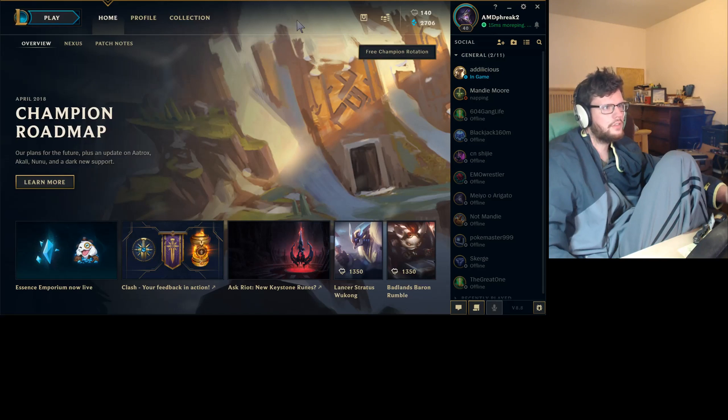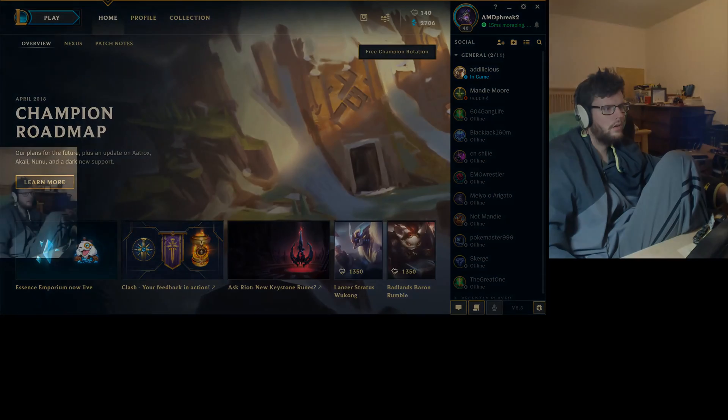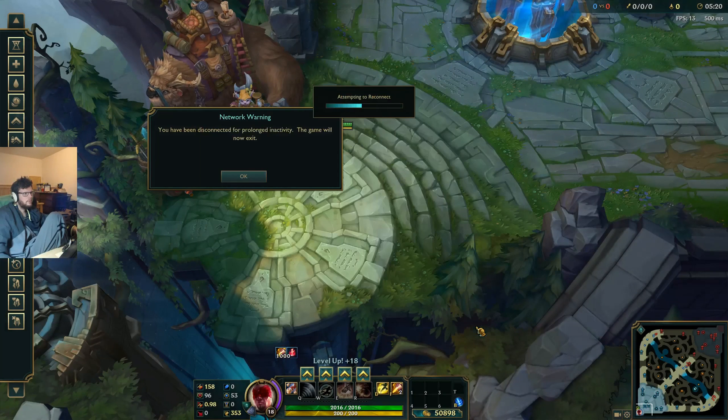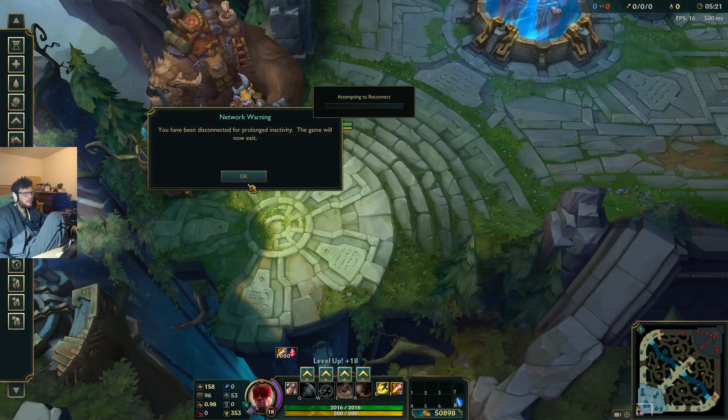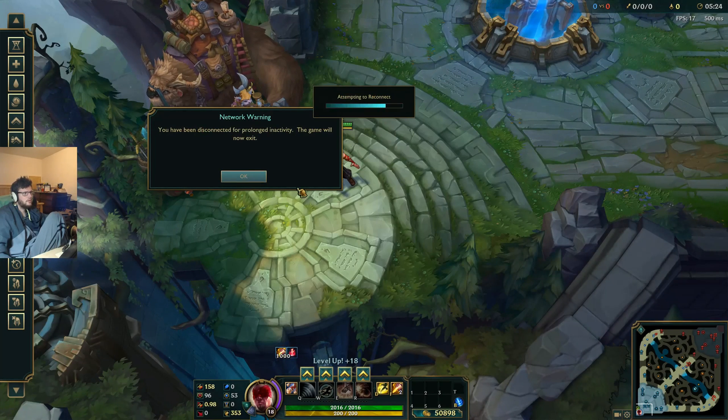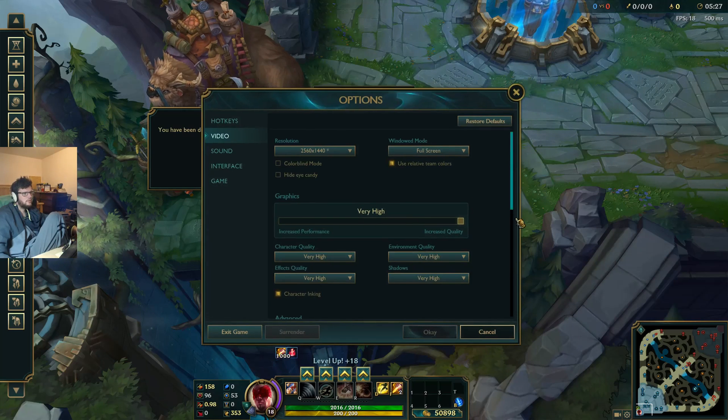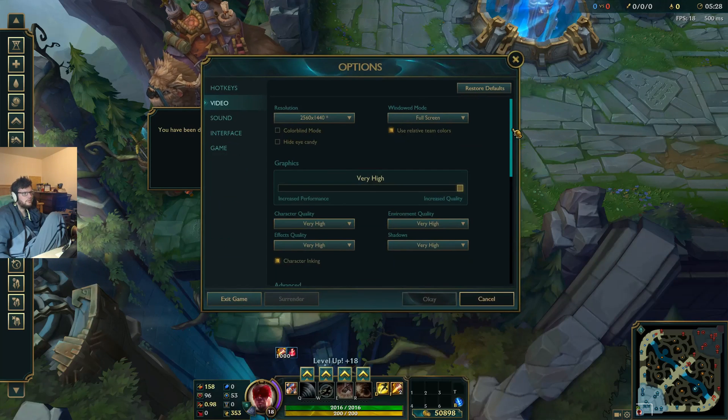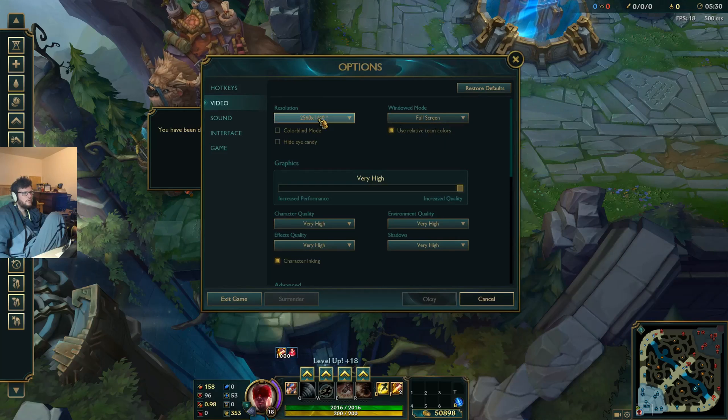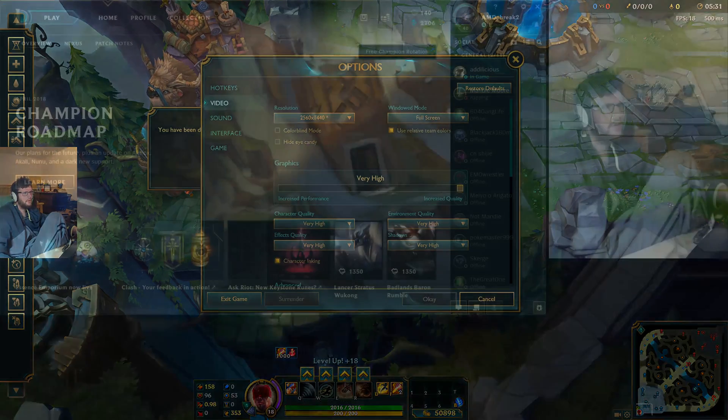What the heck just happened? Still in game. You've been disconnected for prolonged inactivity. All right, so I can actually now see the resolution in game.